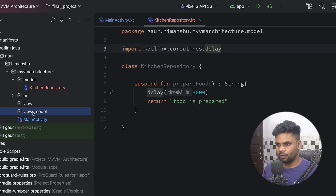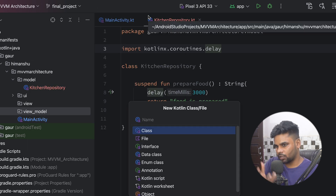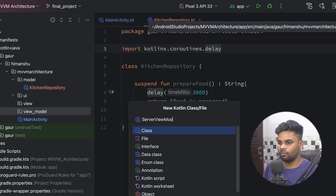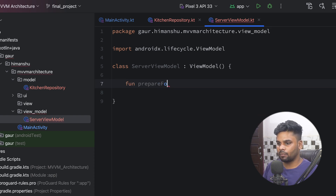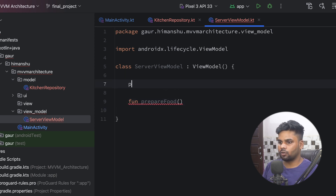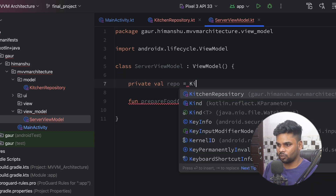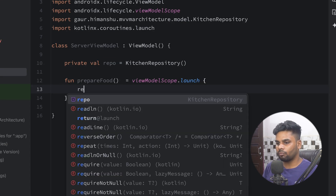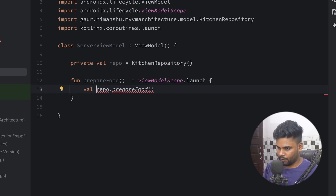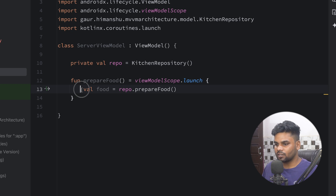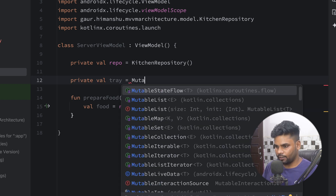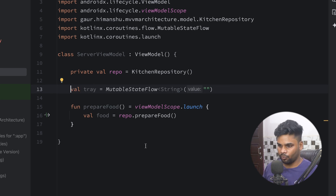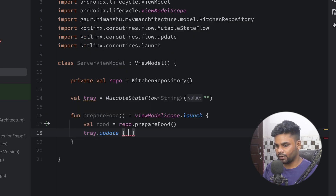Now we have our ViewModel. We're calling it ServerViewModel because the server acts as a bridge between the customer and the kitchen. This class extends ViewModel so we inherit all its properties. Inside we have the same prepareFood function which uses the repository. On the top I create a variable for the KitchenRepository. Using viewModelScope.launch, I call repository.prepareFood() which returns the string 'food is prepared'. To serve this to the customer, I create a tray variable as a MutableStateFlow of type String with an initial value of empty string. I remove the private modifier to expose it to the View. Once we receive the food, I update the tray value with the food result.